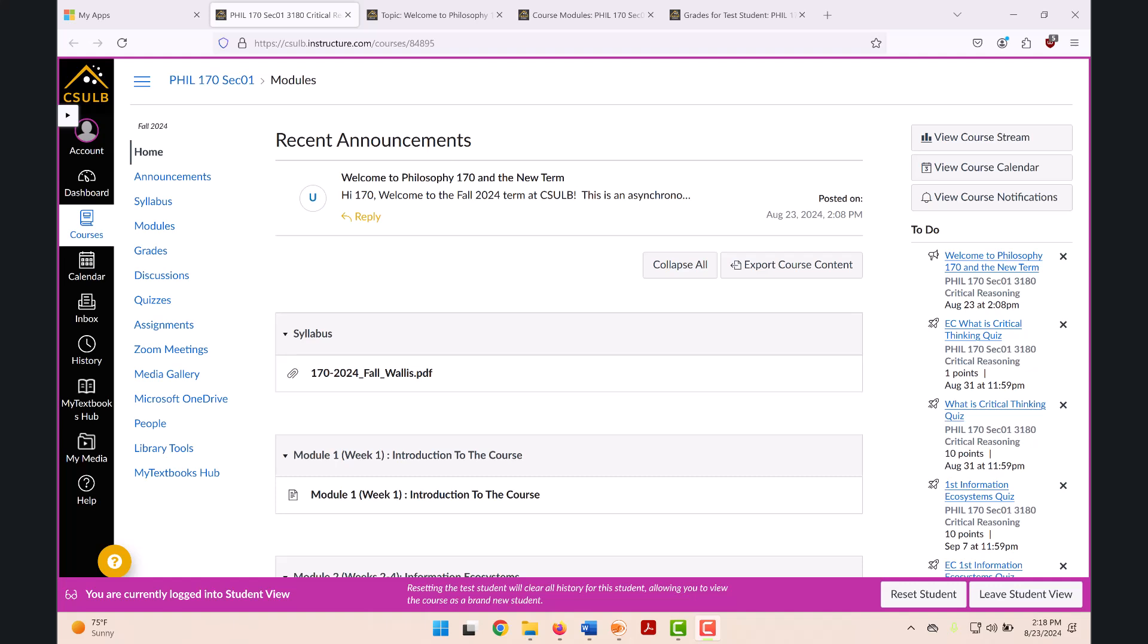In preparation for this class, I've revised and updated many aspects of the Canvas site. I've tried to make sure that everything is functional. But if you have a problem or a suggestion, by all means, please contact me. I'll do my best to make sure that everything runs smoothly throughout the term.